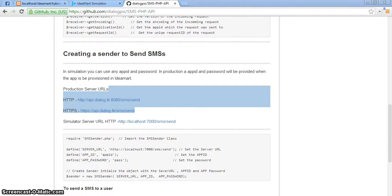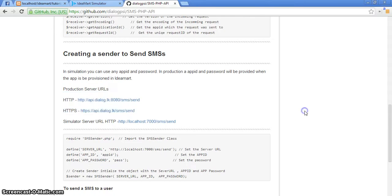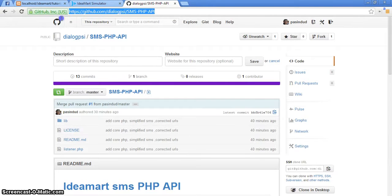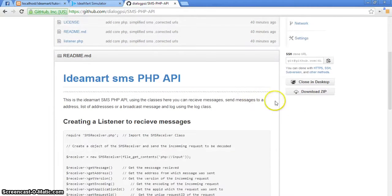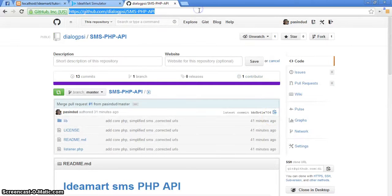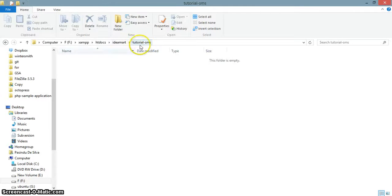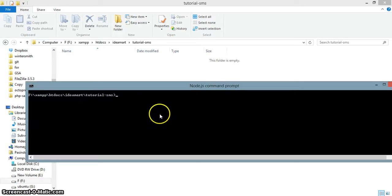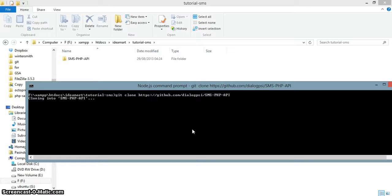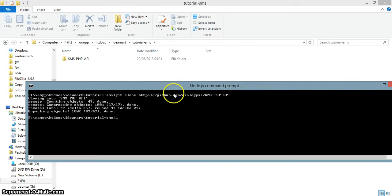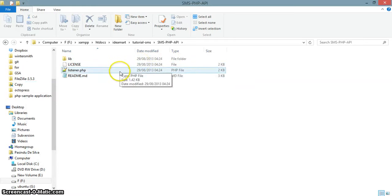Hi guys, I'm from IdeaMart doing a tutorial on the PHP IdeaMart PHP API. The PHP API is on GitHub — this is the link, so if you want to download it you can download from here. I'll clone it to my directory called tutorial-sms, so I'll clone it to that folder.